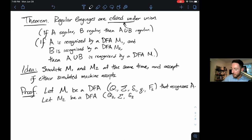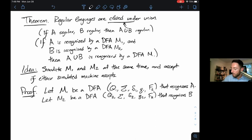Here's the proof in more formal symbols. Let M₁ be a DFA given by (Q₁, Σ, δ₁, q₁, F₁) that recognizes language A. Let M₂ be a DFA given by (Q₂, Σ, δ₂, q₂, F₂) — without loss of generality we can make this proof apply to two different alphabets — that recognizes language B. Both A and B are regular languages.